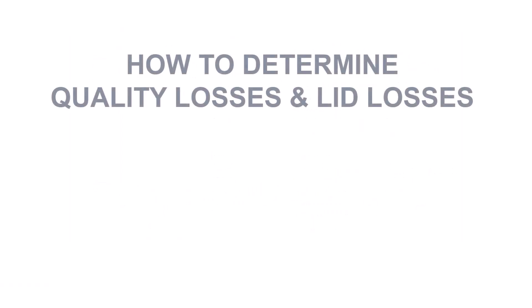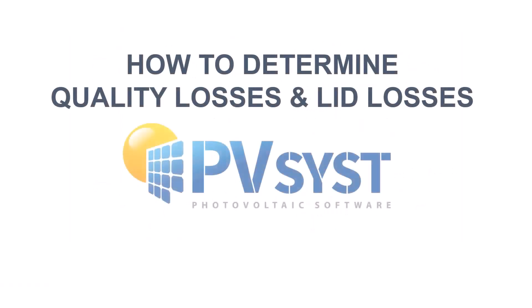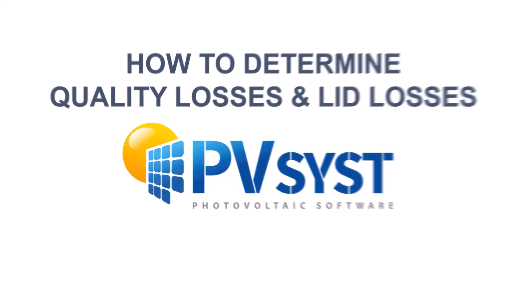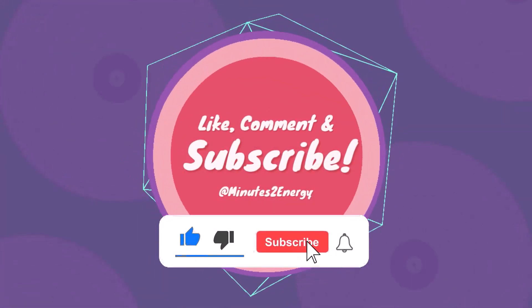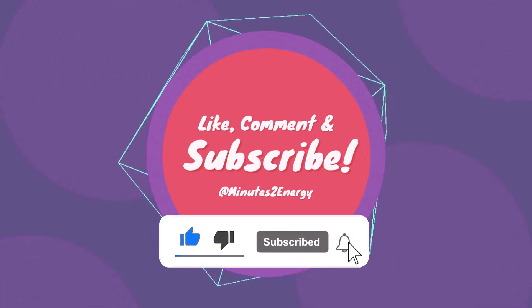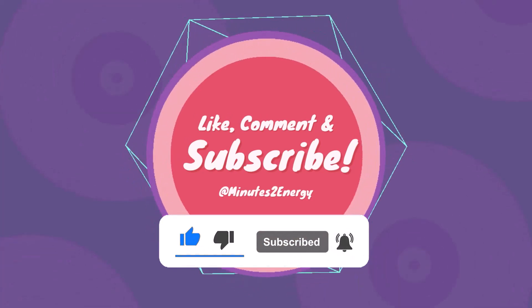So that's it for today guys. Hope you get a good idea of transformer sizing and loss assigning in PVsyst. Our next session will be on the module quality loss and LID loss in PVsyst. So keep subscribed and enjoy the learning process. Do not forget to like, comment and share this session.